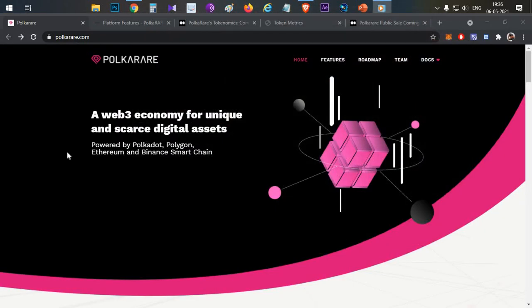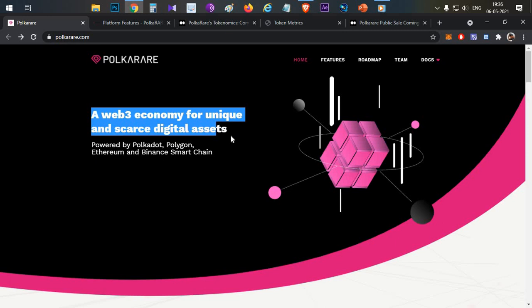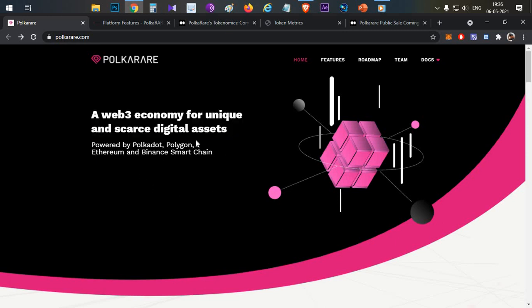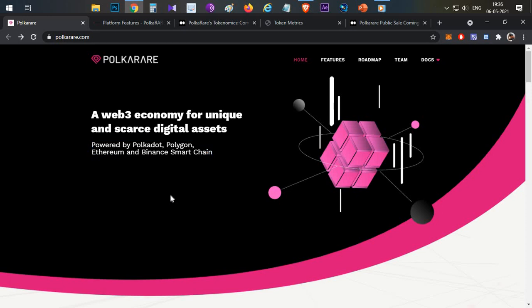First thing, what is PolkaRare? A web3 economy for unique and scarce digital assets, powered by Polkadot, Polygon, Ethereum, and Binance Smart Chain. This is an NFT platform. Similar to Refinable platform, but Refinable is on Binance Smart Chain. This particular PolkaRare is a cross-chain NFT platform.